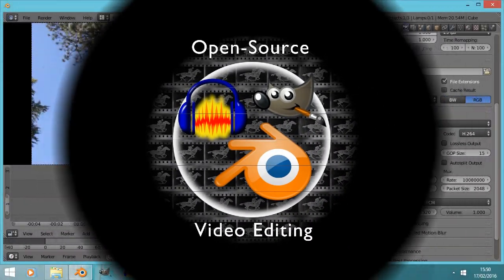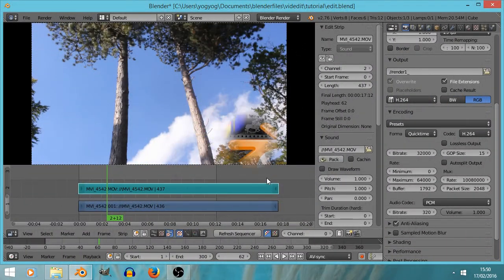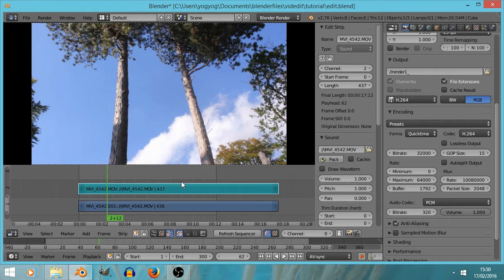Here we are back in Blender. We're going to learn various key presses, we're going to cut the video, and we're going to find out some of the weirdnesses about Blender — how its interface is a little bit strange, but don't worry, you'll get used to it.